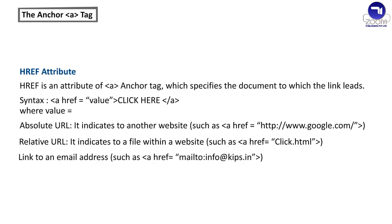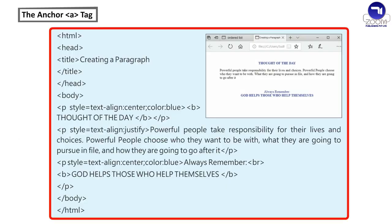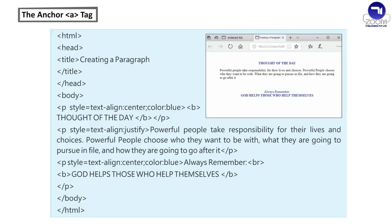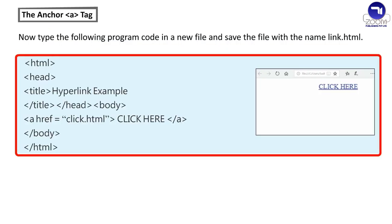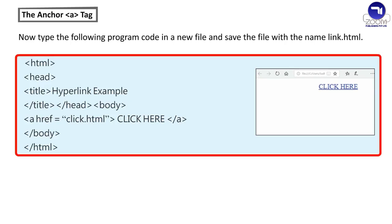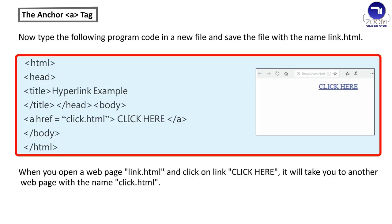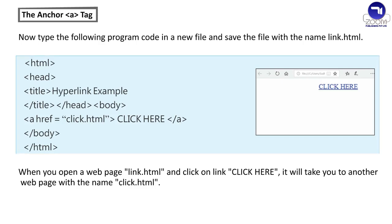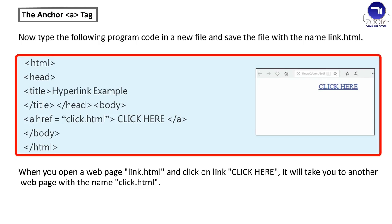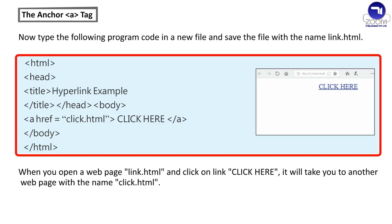Type the following code and save the file with the name click.html. Now type the following program code in a new file and save the file with the name link dot html. When you open a webpage link dot html and click on link click here, it will take you to another webpage with the name click dot html.